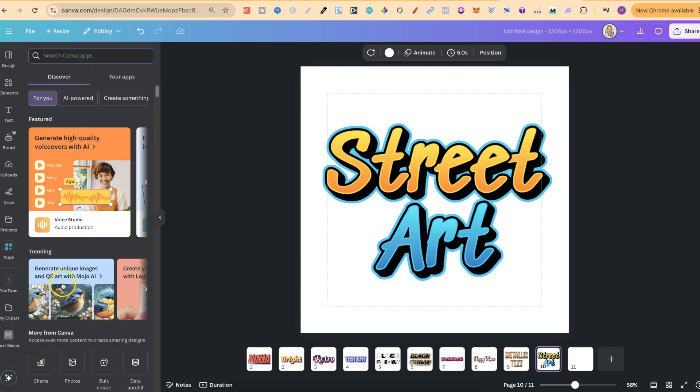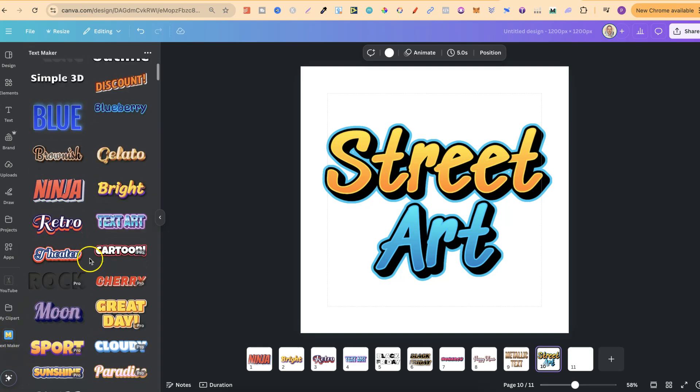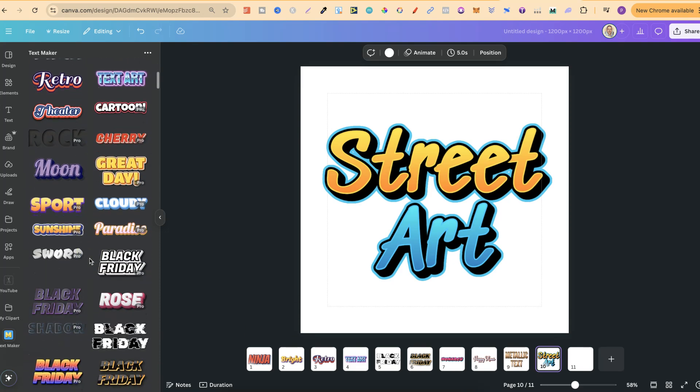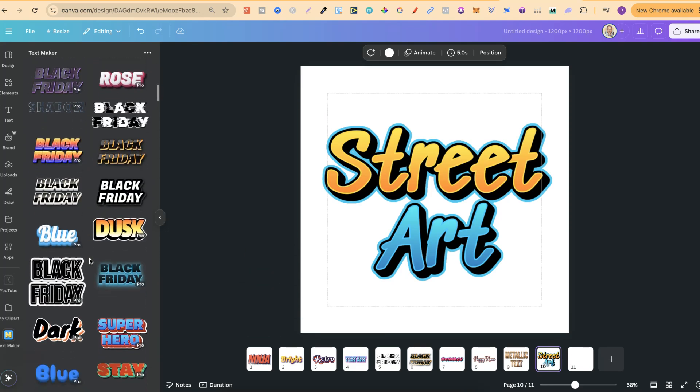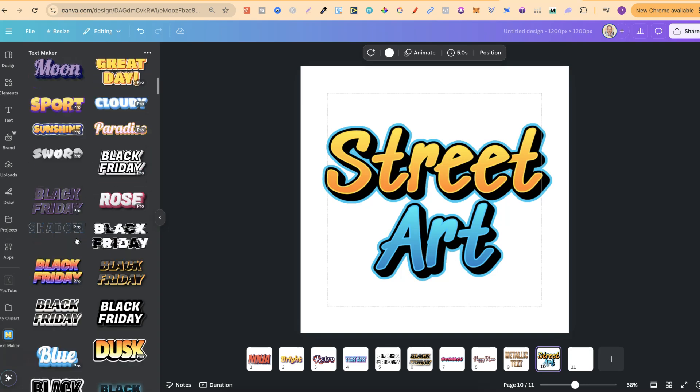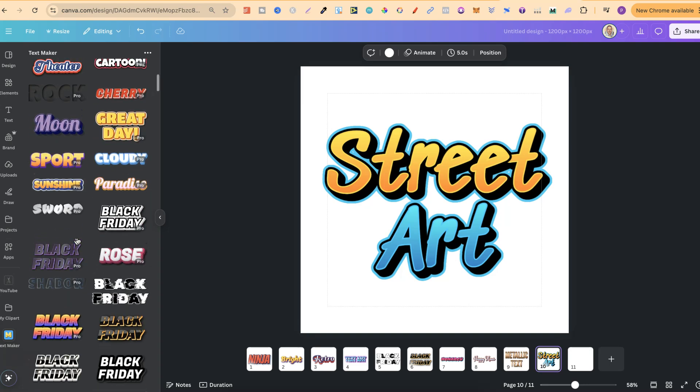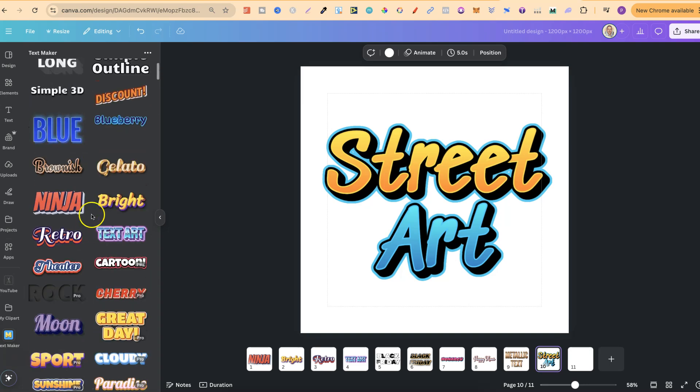Once you've enabled it, it's going to come down here and you have all of these different text effects that we can choose from. One thing to note, where it says Pro, this isn't a Canva Pro feature, but rather the Pro version of the actual app. There's lots of different text features that we can use for free, but you want to make sure that there's no Pro mark right next to it.